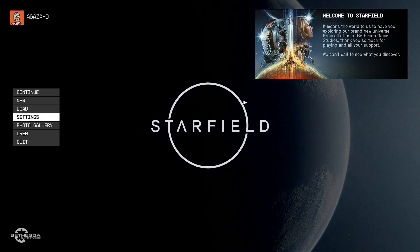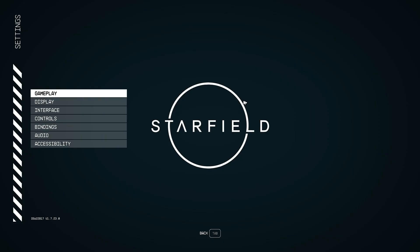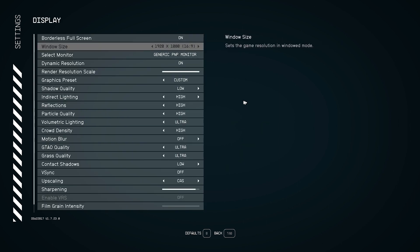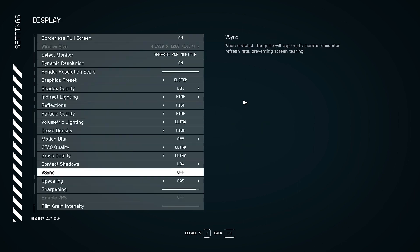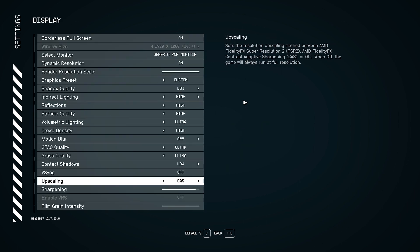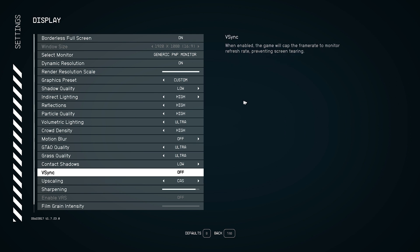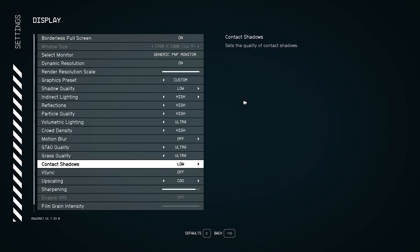Next, we're going to go into settings, then display, and disable FSR2. It seems to be causing problems in the game. I have also disabled Vsync, but I don't know if it's important.